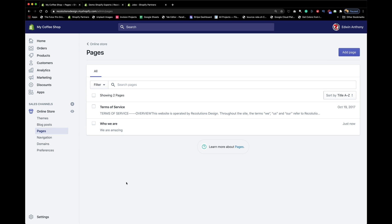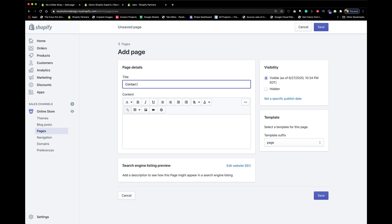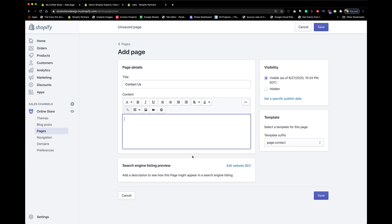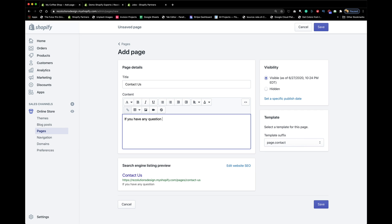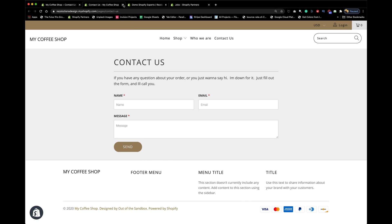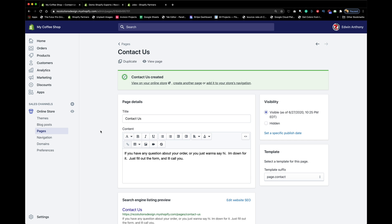Next, create a Contact Us page. With the Turbo theme, it gives you a contact form. You can put something like: 'If you have any questions about your order or just want to say hi, just fill out the form and I'll get back to you.' Make it genuine. That's from the Turbo theme — link in the description below.